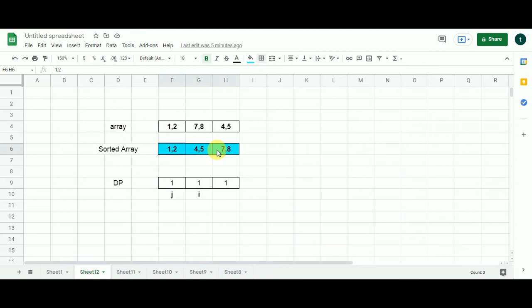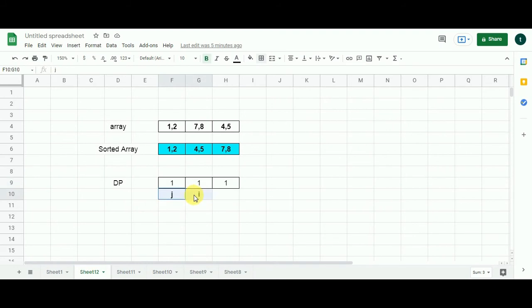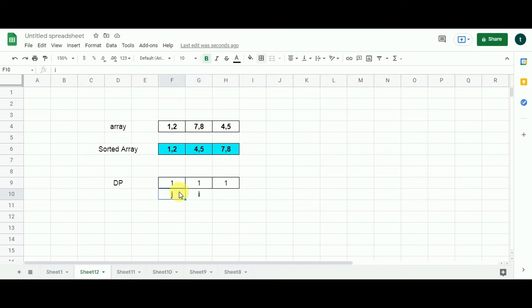Here is the sorted array and beneath it is the solution array which is going to give us the length of the longest pair chain. I have filled the entire array with one as it represents the base state. Two variables I and J will help us derive the solution. I have placed I beneath the second cell indexed by 1 and J beneath the first cell.